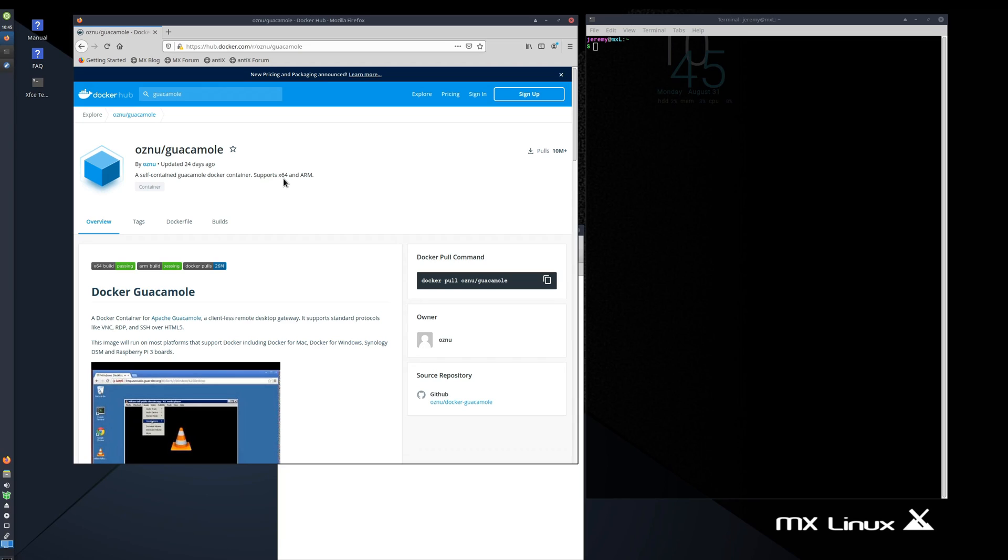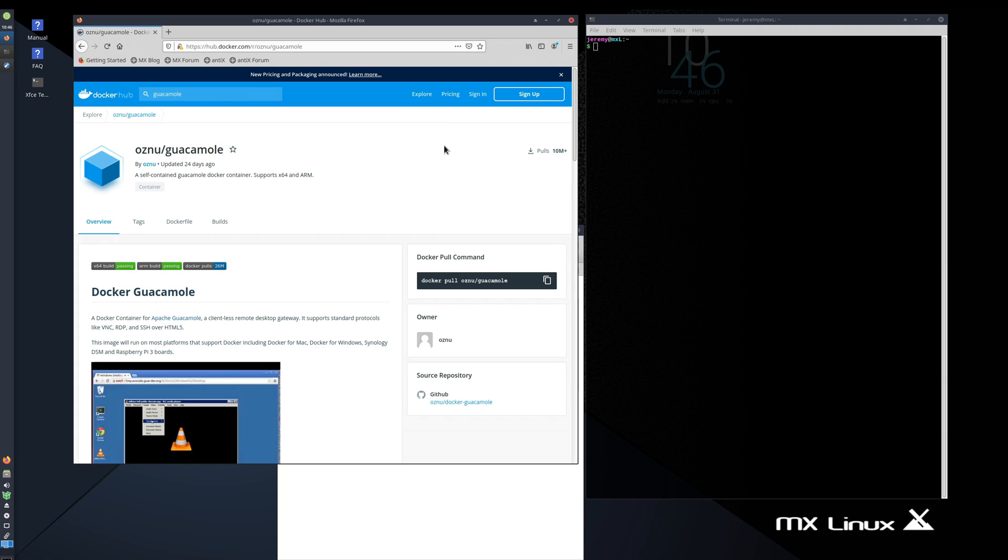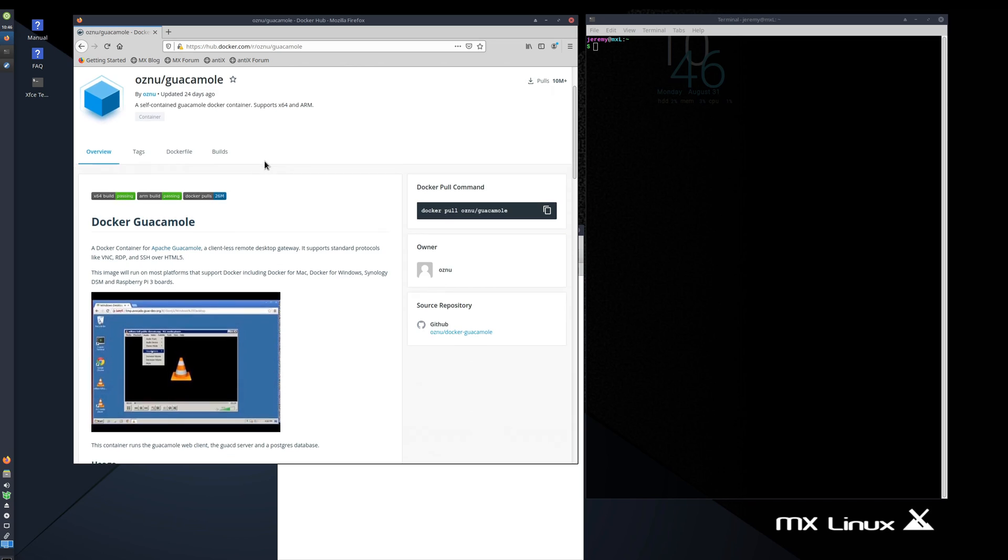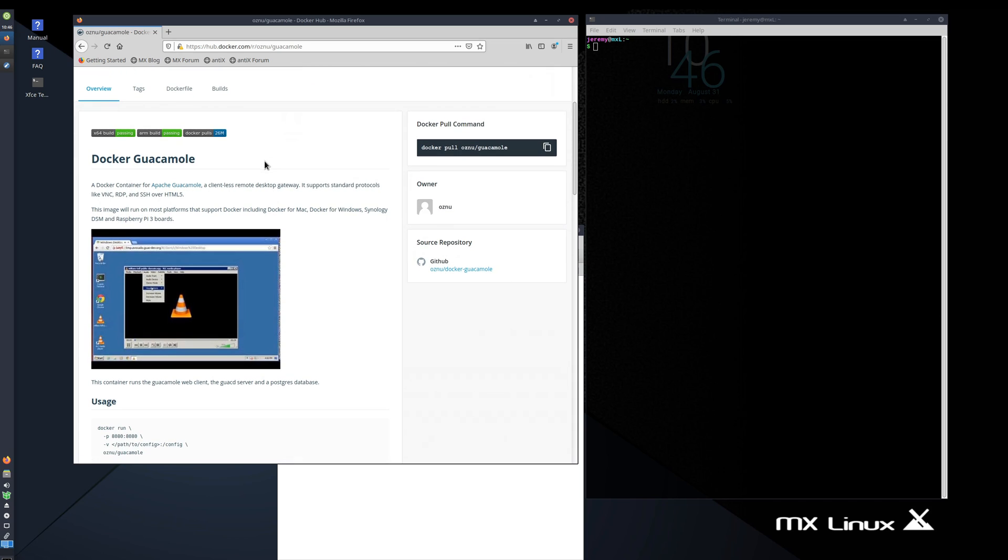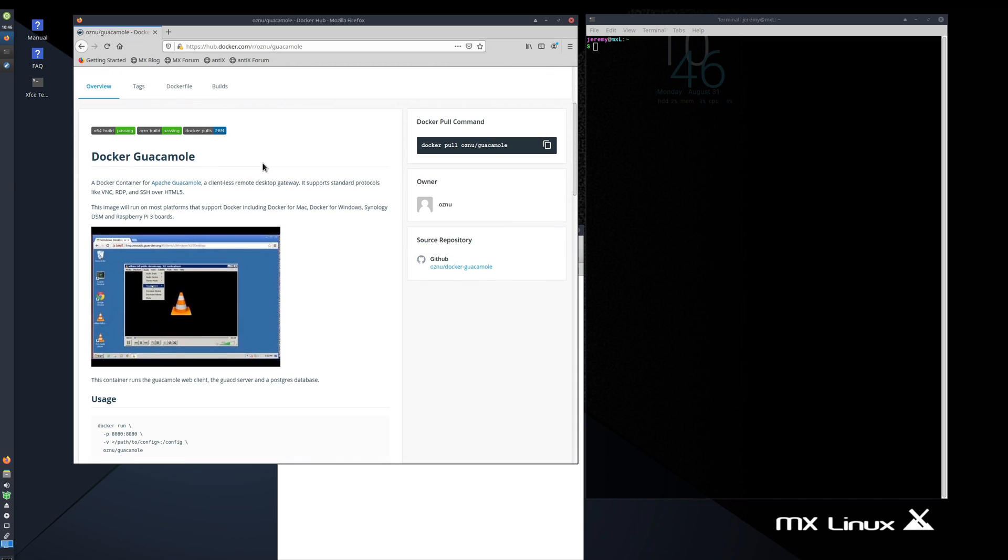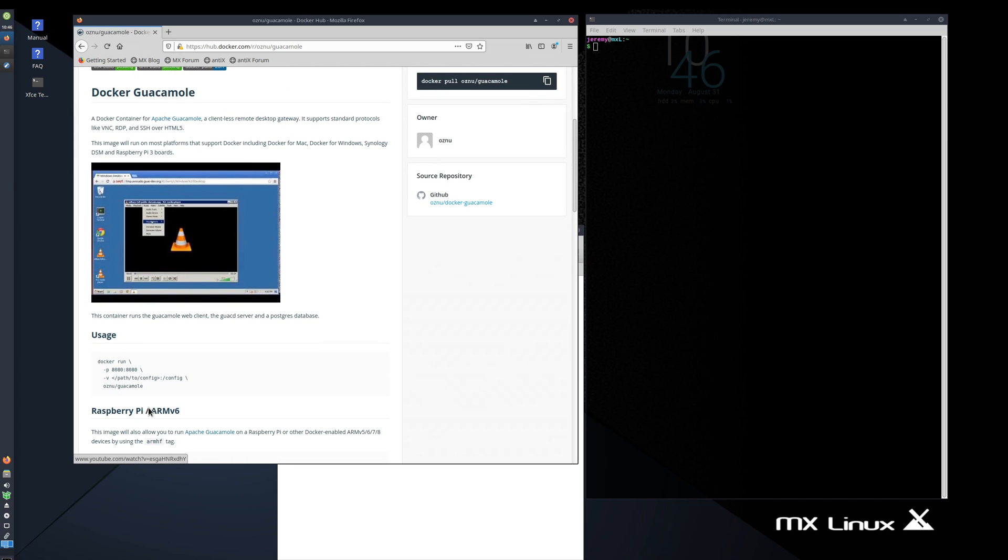In order to get started installing Guacamole, you need to make sure that you have Docker installed already. You can do that by watching this video, which I'm linking above right at the top. You can click that and it'll show you how to install Docker and Portainer. If you want to use Portainer as well, in this video we're not using Portainer. So this is the image right here that we're going to be installing. It has all the prerequisites that we need, including the database. So all of that will be in one image, making things much easier to get this installed.